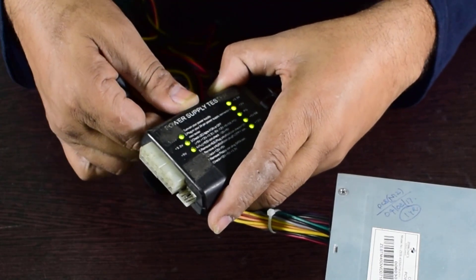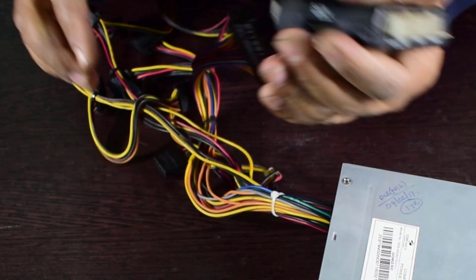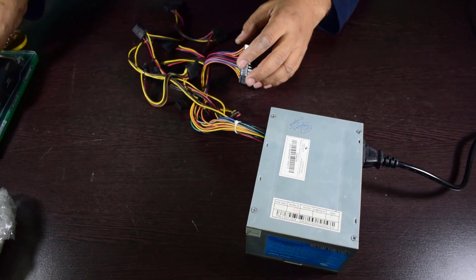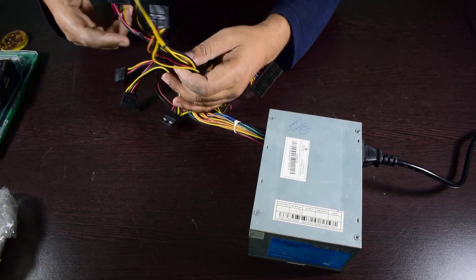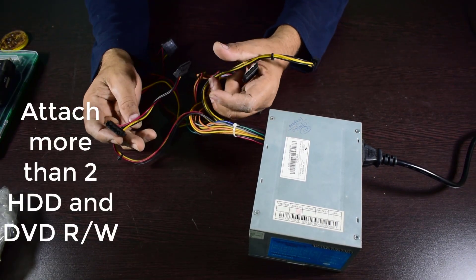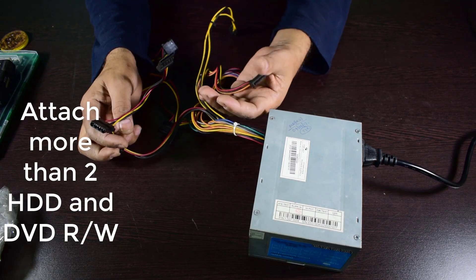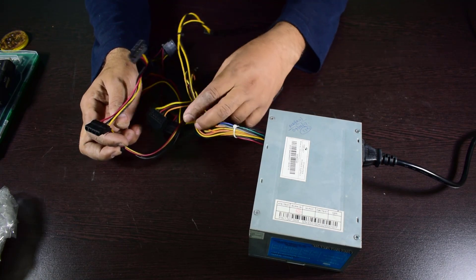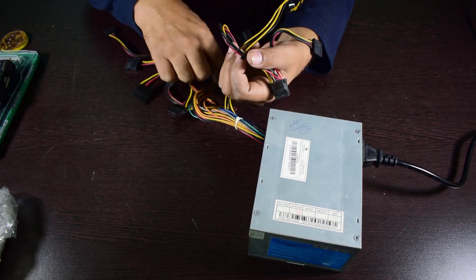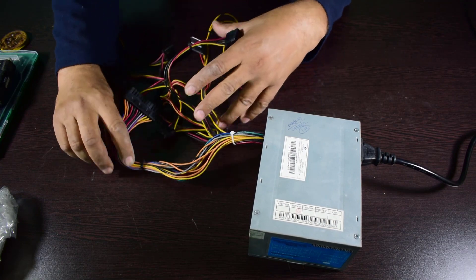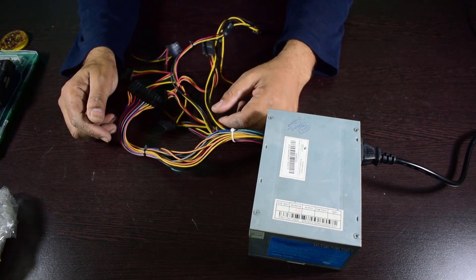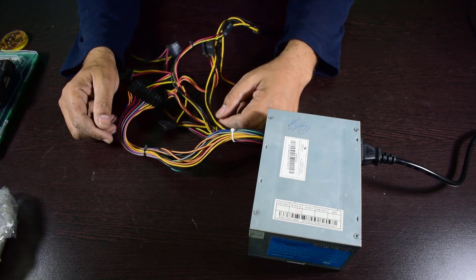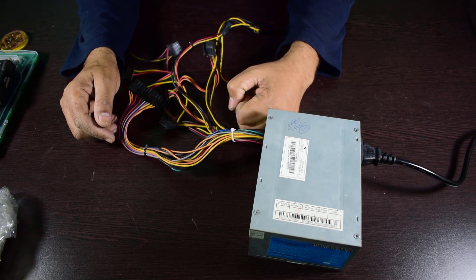So friends, our connectors are working properly. Now you can attach more than two hard drives and more than two DVD writers simultaneously, or two to three hard drives with one CD-ROM device or DVD-ROM device.